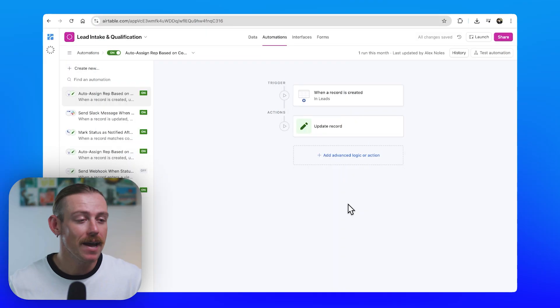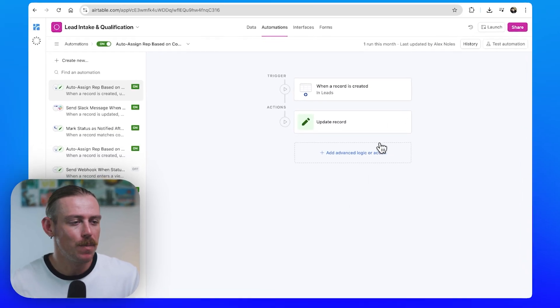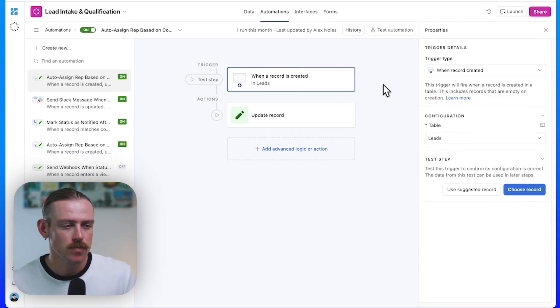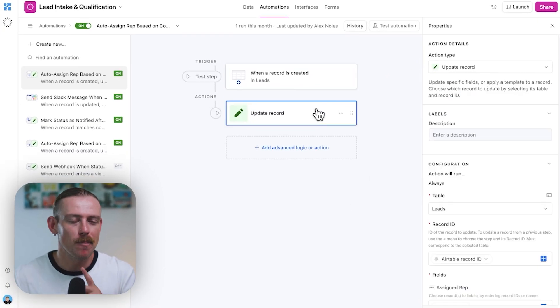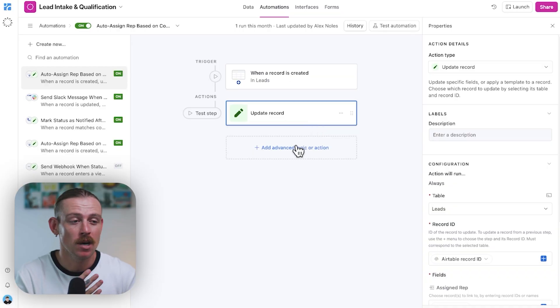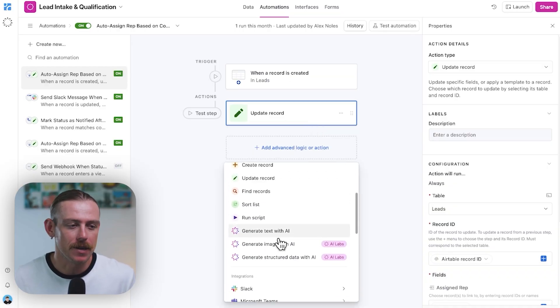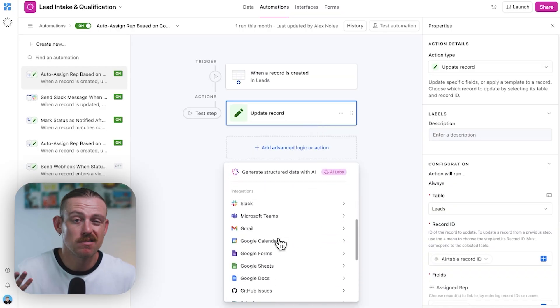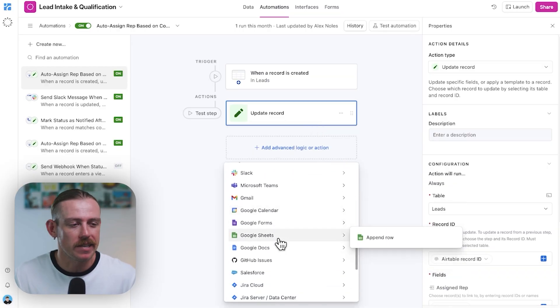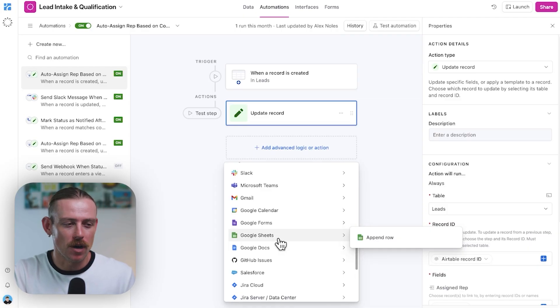We know Airtable automations work. You pick a trigger, you choose an action, maybe update a record, send a Slack message, or connect with one of the built-in apps. It's simple, it's handy.